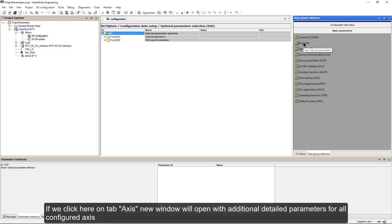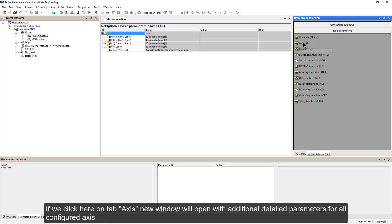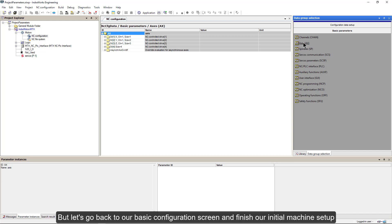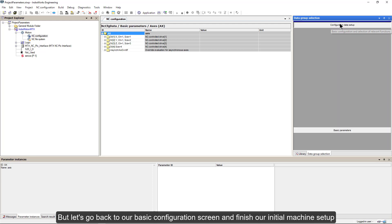If we click here on tab Axis, new window will open with additional detailed parameters for all configured axes. But let's go back to our basic configuration screen and finish our initial machine setup.